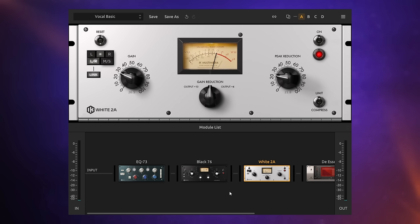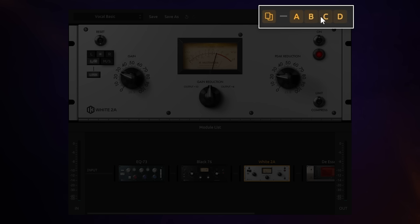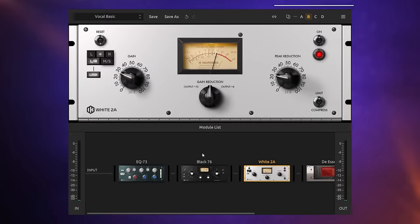OK, so I'm fairly happy with that, but I'd like to experiment with using a side chain. Now, before I do that, I'm going to make a backup of this chain by going up to the top here. And you can see there's different sort of versions that you've got available here, A, B, C, D. I'm going to click on the copy button and then I'm just going to press the B button. So my current setup is copied to version B.